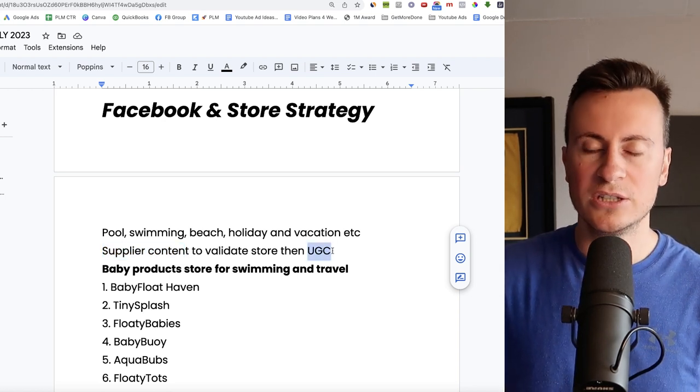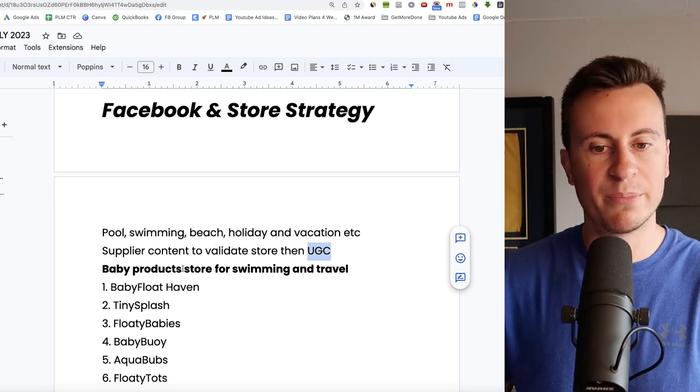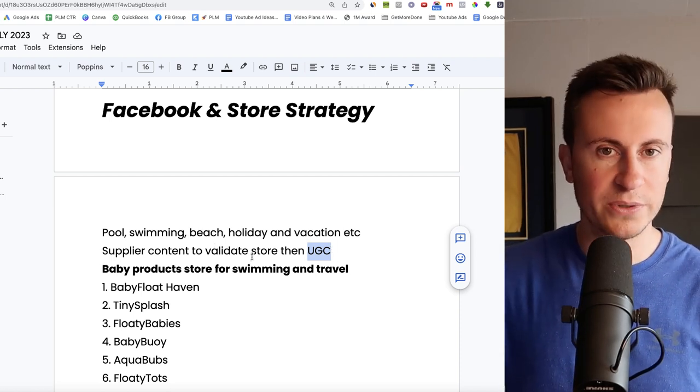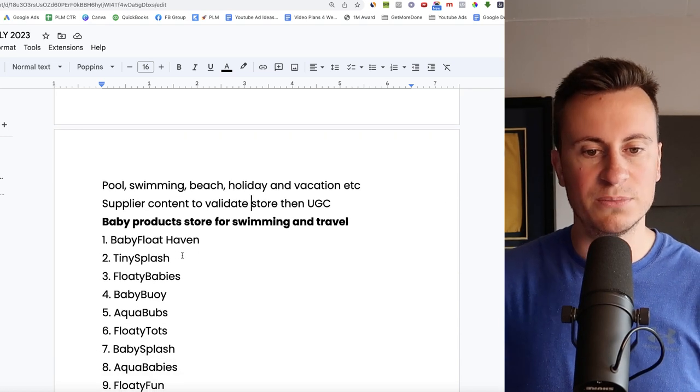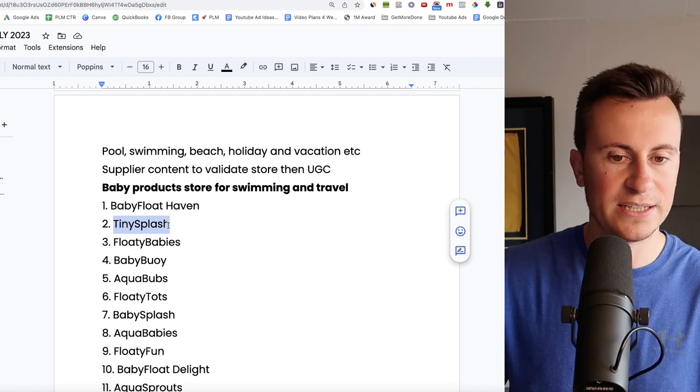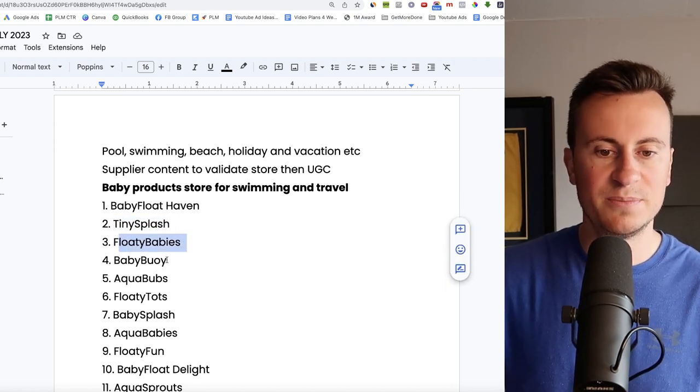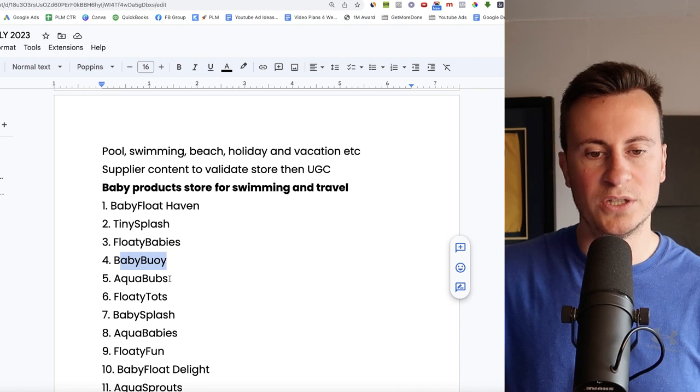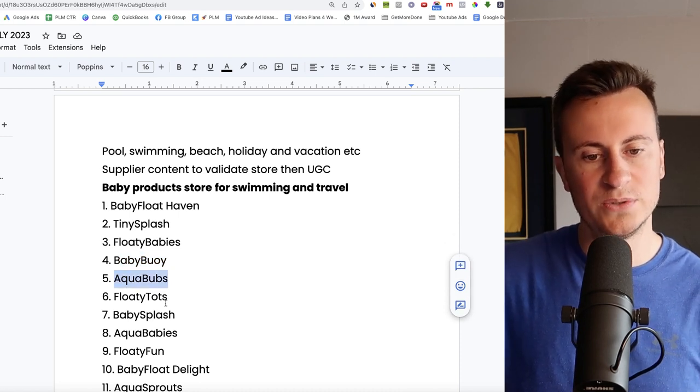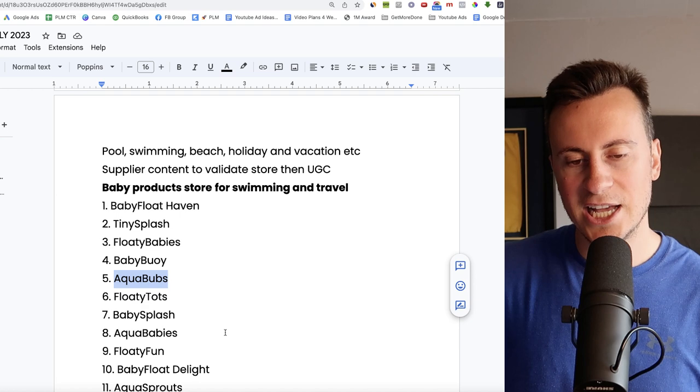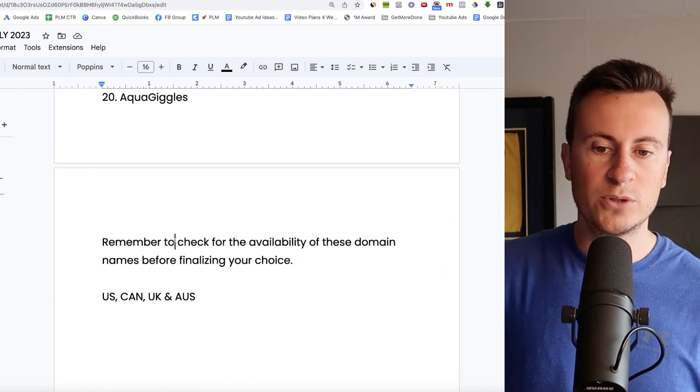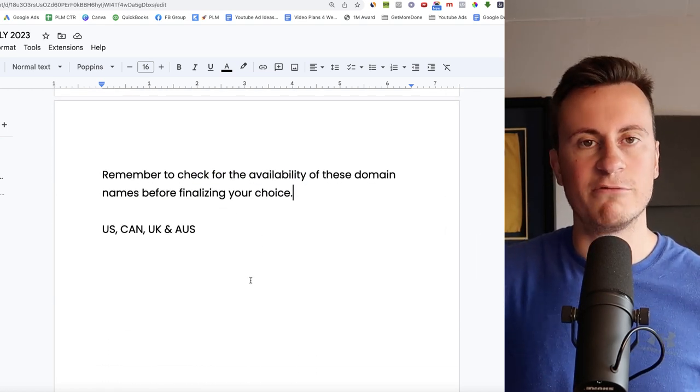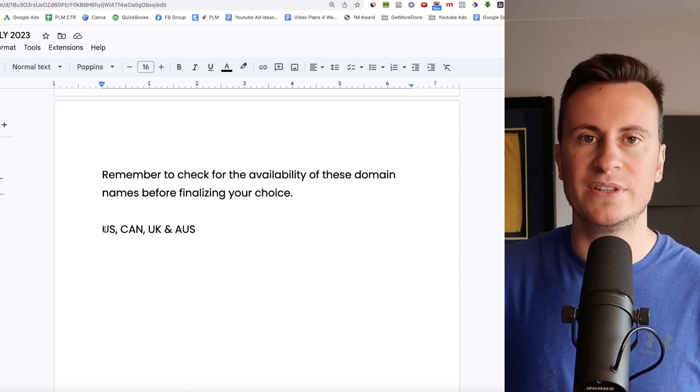As for the brand I would recommend a baby products store for swimming and travel with a specialism in that. So as for some names that you could put to that we have Baby Float Haven, Tiny Splash I really like that, Floaty Babies, Baby Buoy I really like that as well because it's kind of like a spin on words, and Aqua Bubz, Floaty Tots, Baby Splash, Aqua Babies, Floaty Fun. Some pretty decent names in there for you to pick from. Of course remember to check availability.